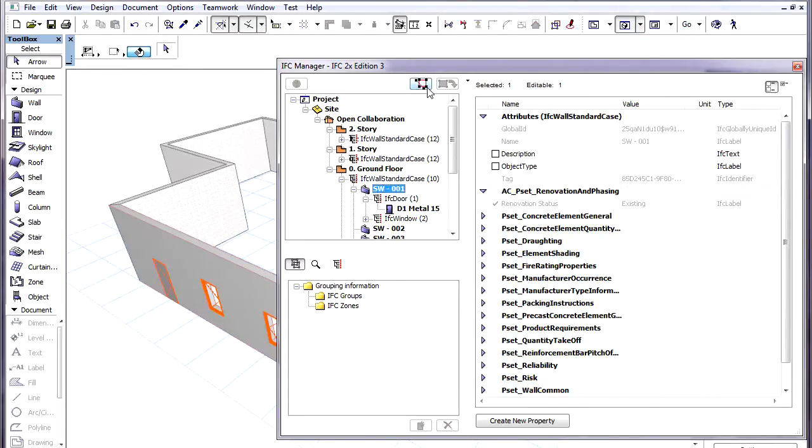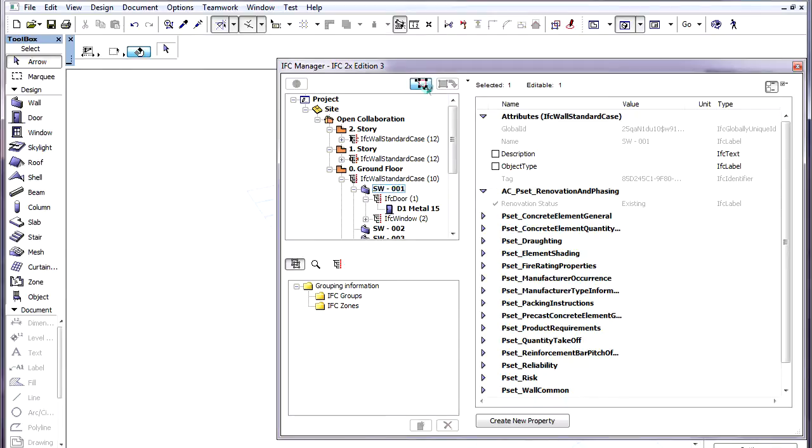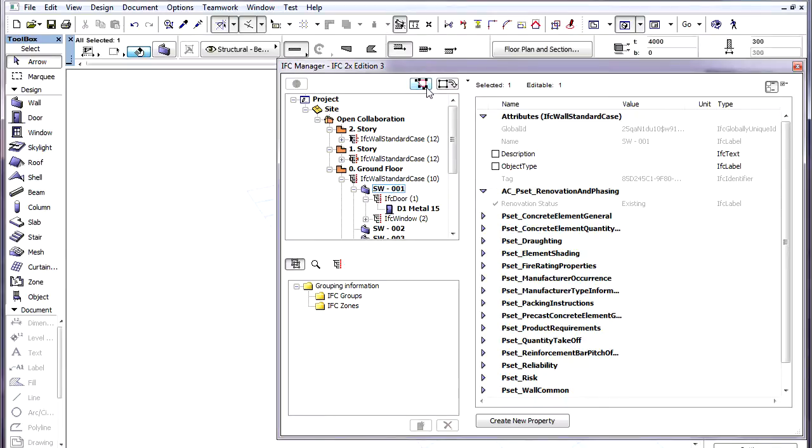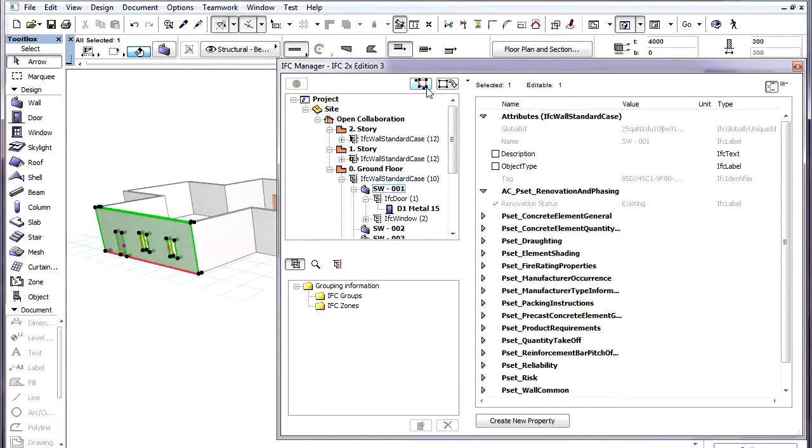One other new feature is the possibility of selecting an element in the list and show it in the 3D window. This was previously possible only in the Floor Plan Viewpoint.